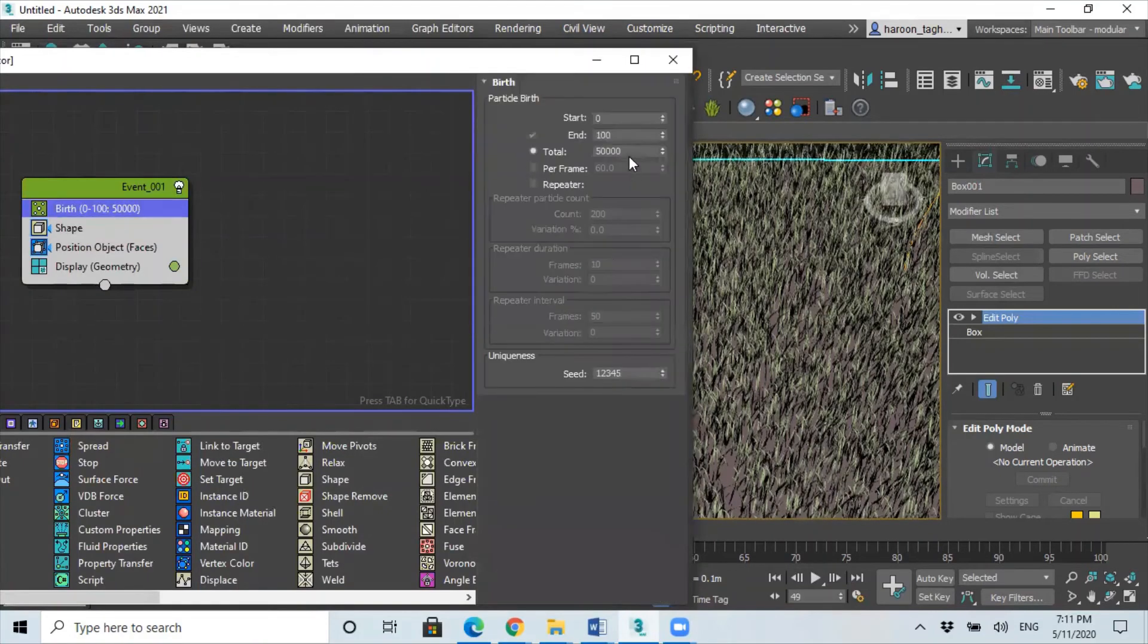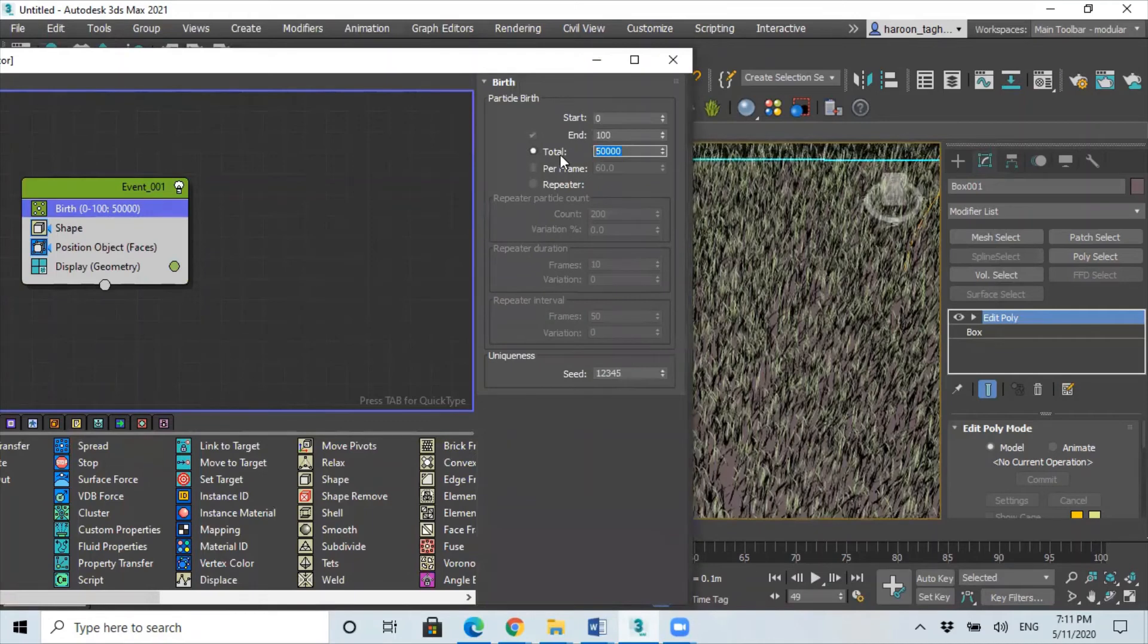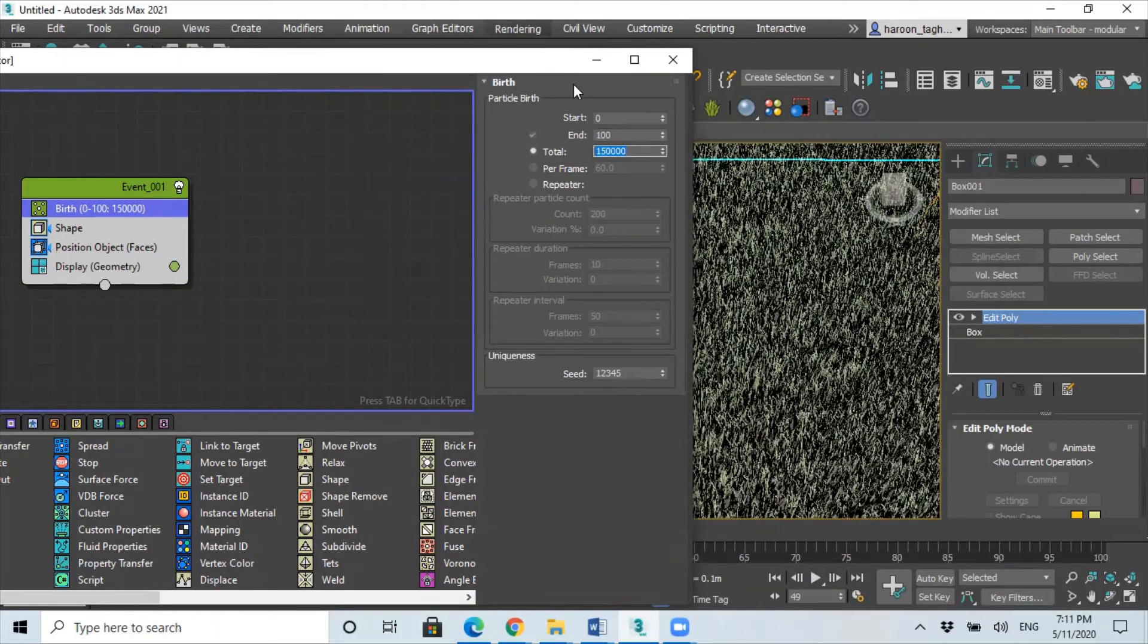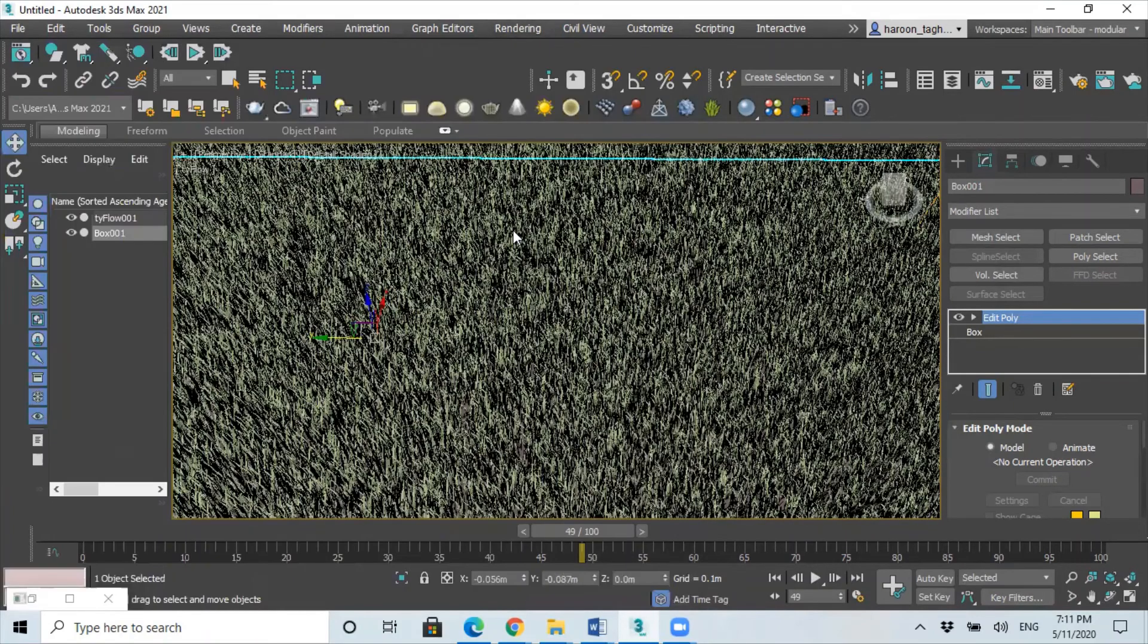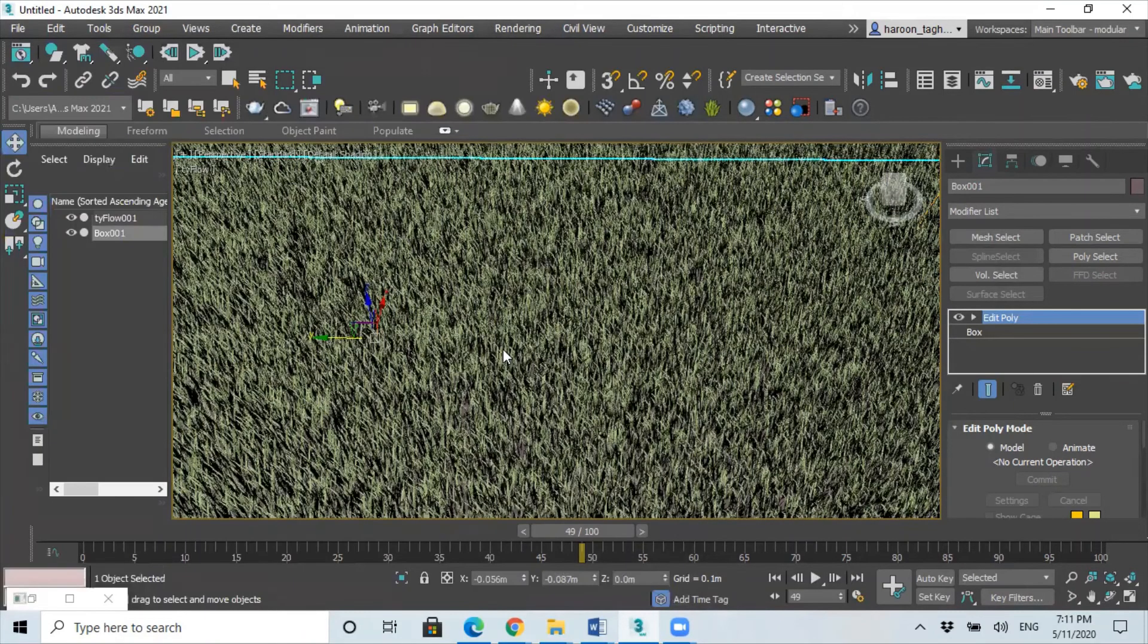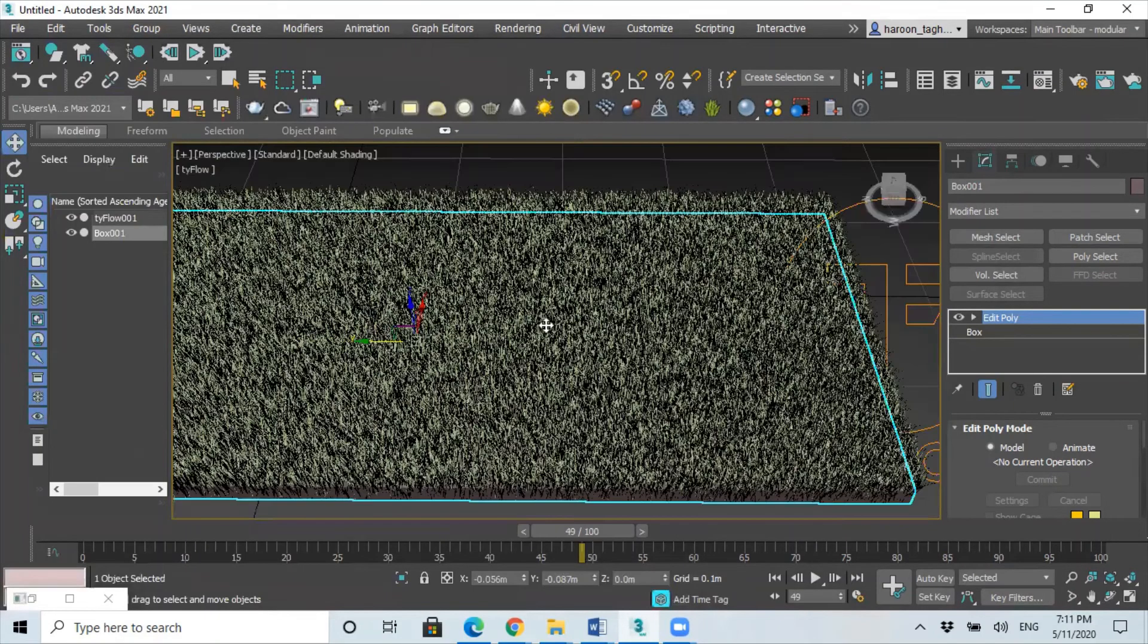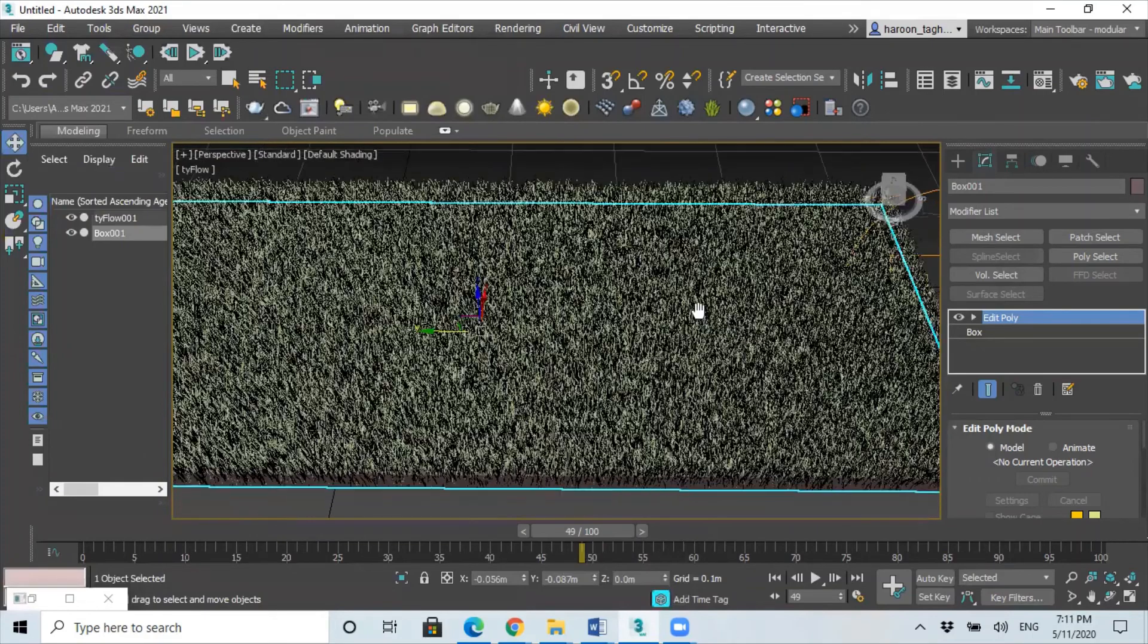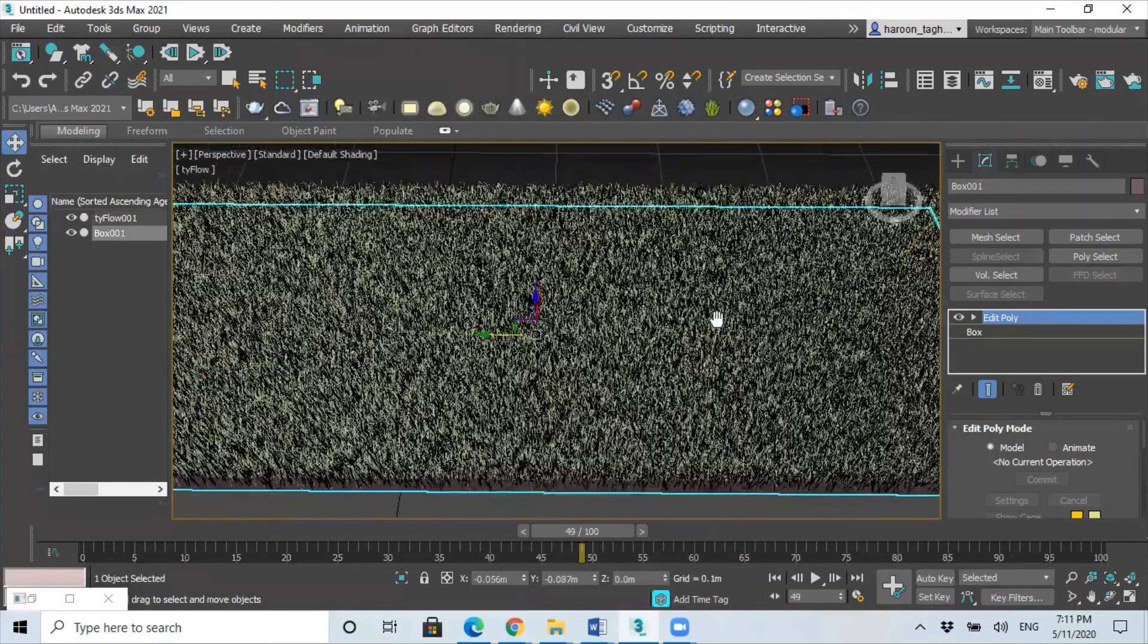And change the total particles to instead of having like 50,000, maybe 150,000. Let's see what we get. So as you can see, yeah it's looking okay now. Yeah, it's not bad.